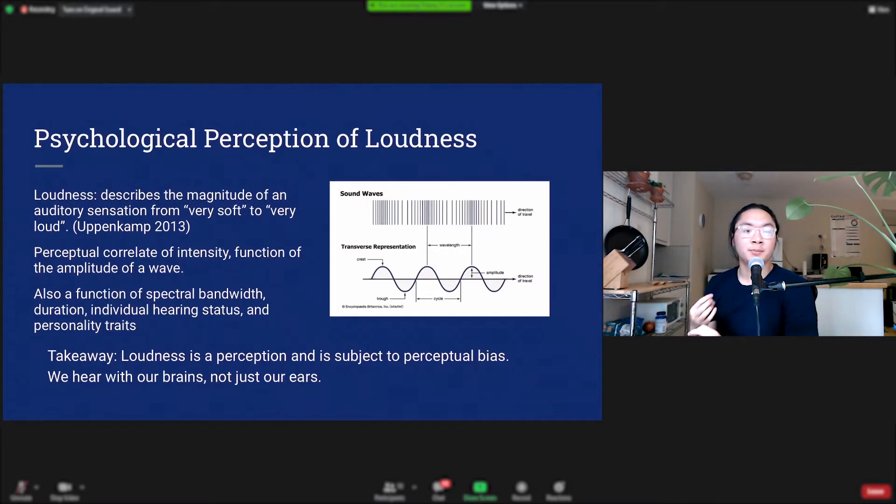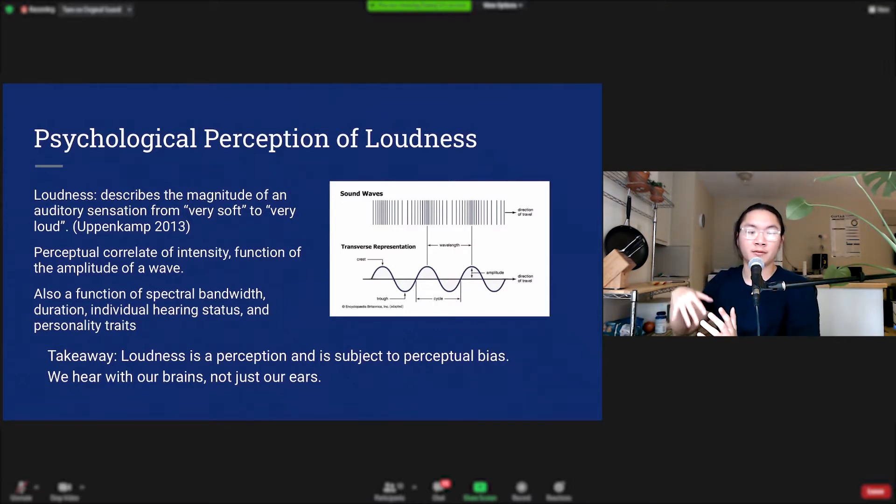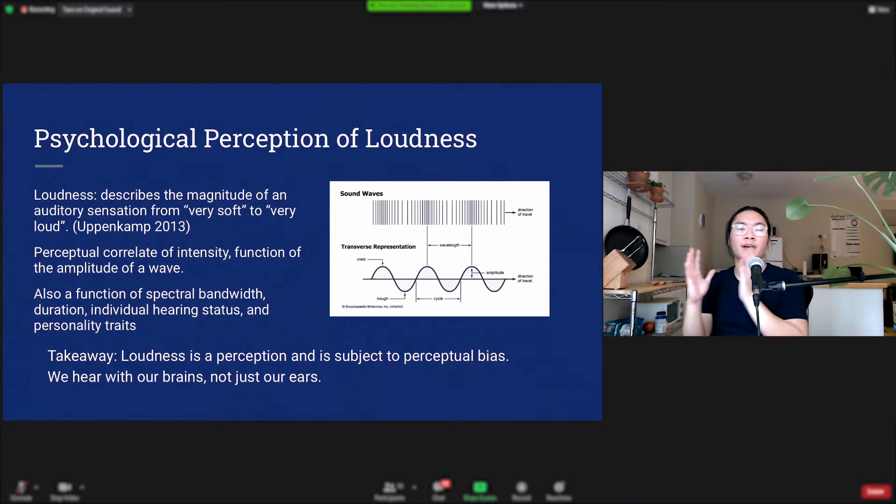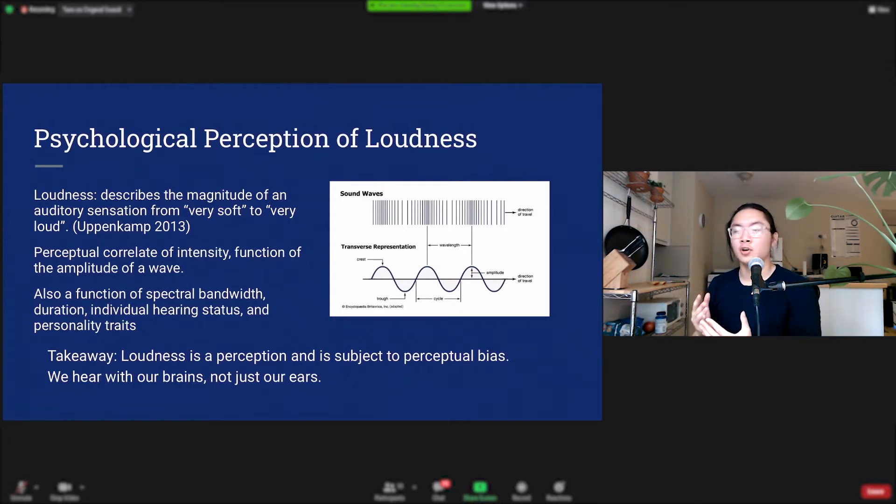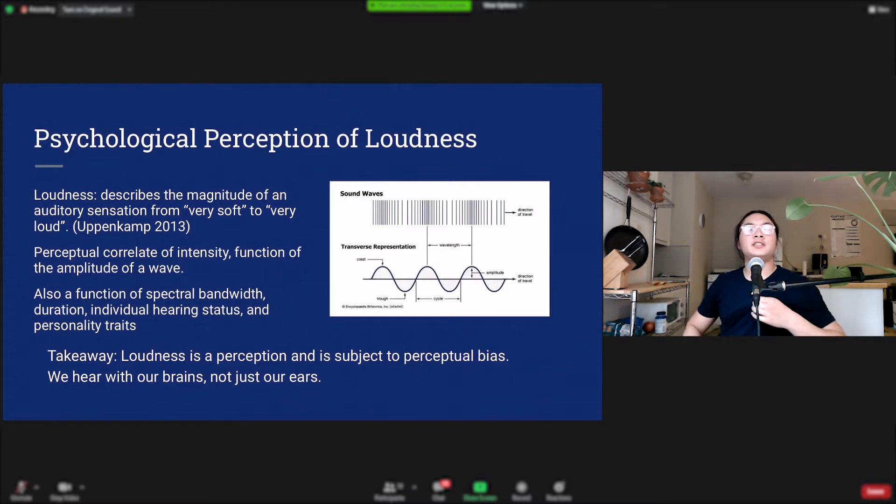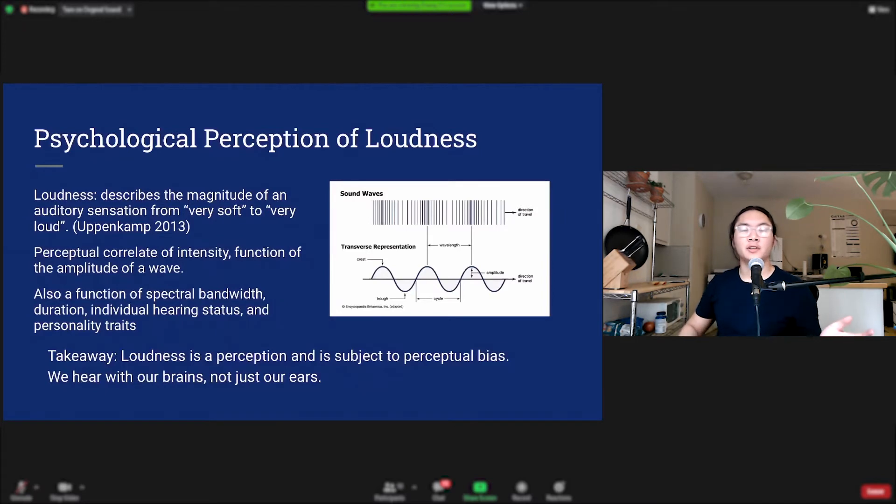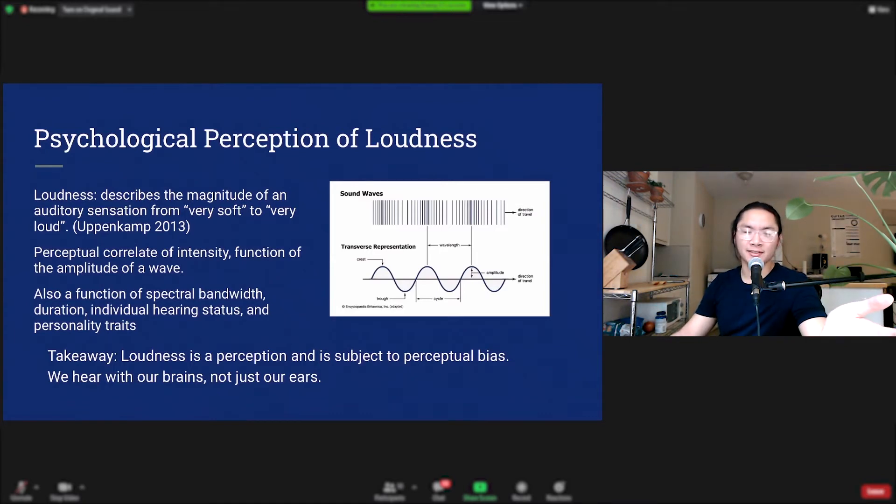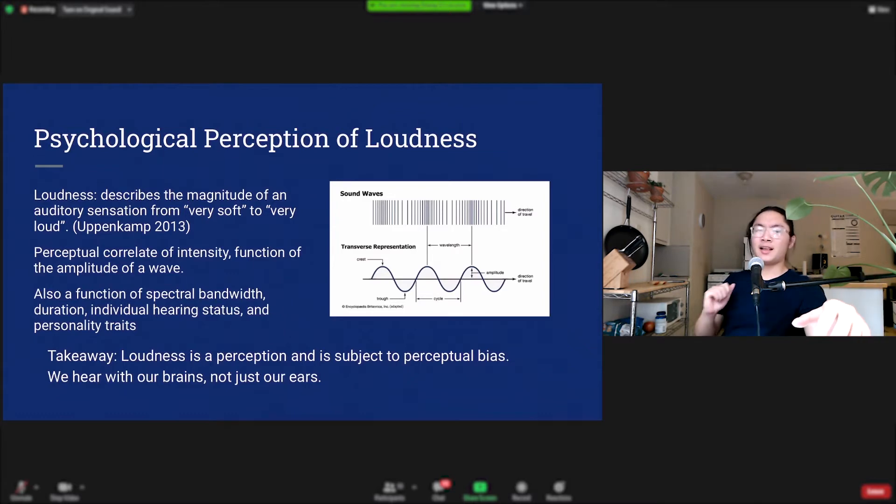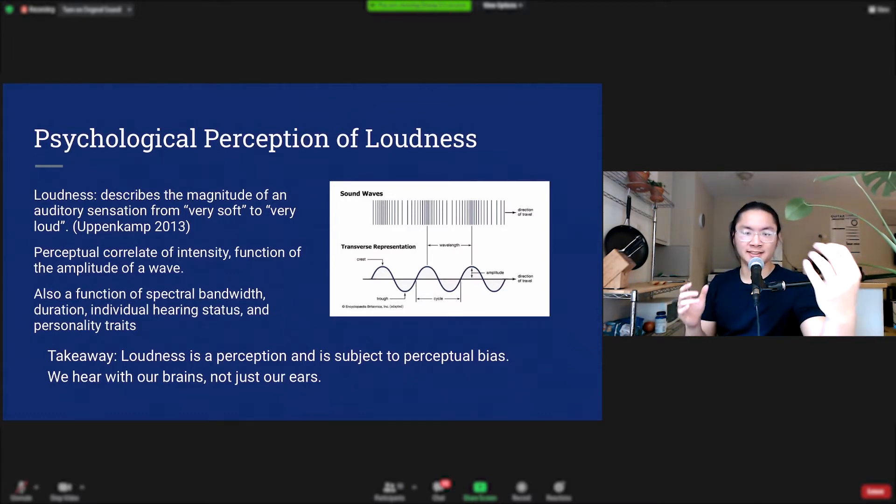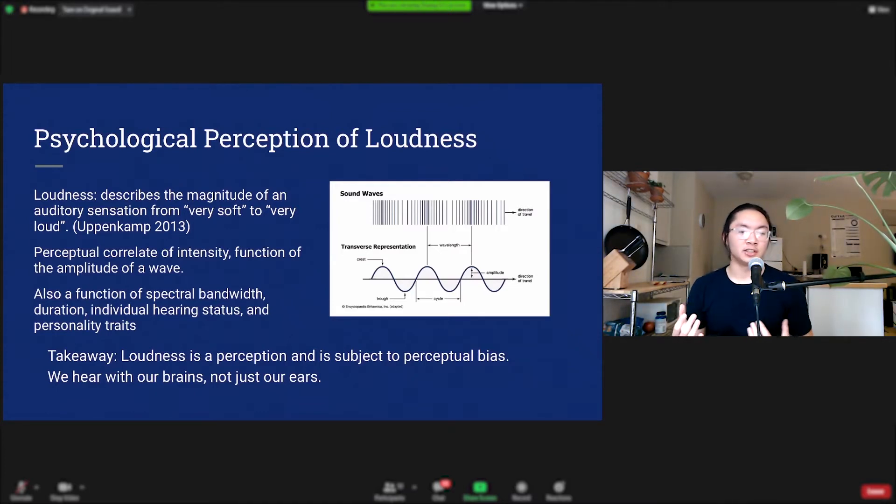And it is the perceptual correlate of intensity. Intensity is a function of the amplitude of a wave. The stronger those compressions and rarefactions of air molecules, the stronger the amplitude, the stronger the intensity, and the louder the sound we hear. Loudness is not just a function of intensity, however. It's also a function of some other factors including spectral bandwidth, duration, individual hearing status, and even your personality traits and your mood. Takeaway here is that loudness is a perception and it's subject to perceptual bias. We hear with our brains and not just our ears.